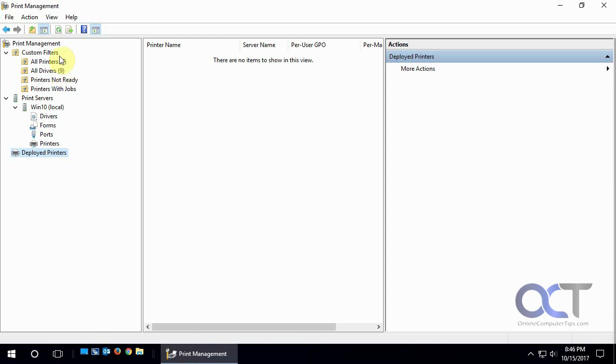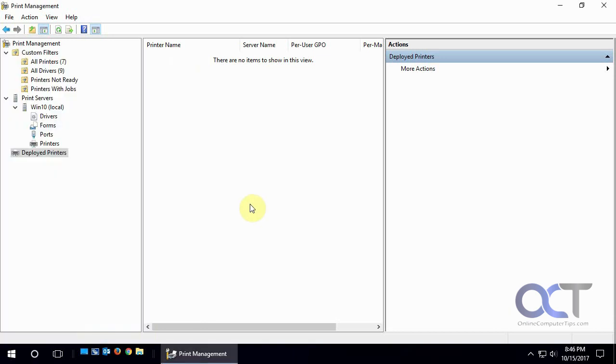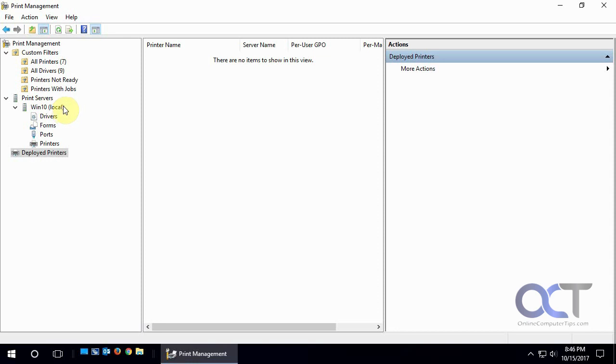So that's pretty much the basics for print management. If it's on a single computer it's not going to be too fancy because you could do most of the stuff through the devices and printers. But if you're managing multiple print servers, then it's a real easy way just to get them all in one place and do what you need to do from there without having to log into the specific print server itself. Alright, and that does it for print management. Thanks for watching.